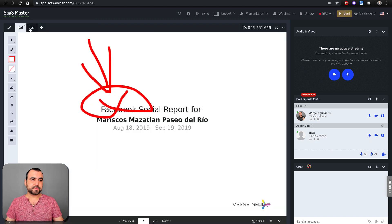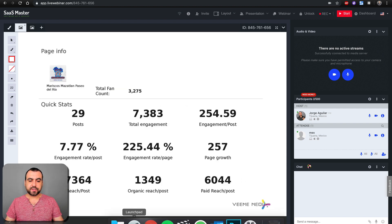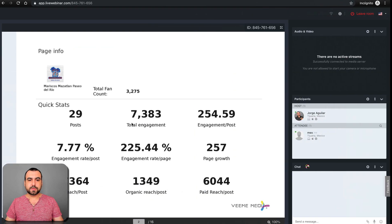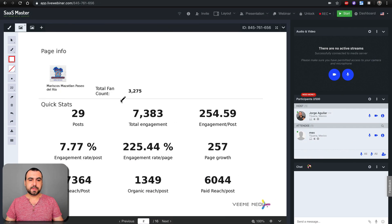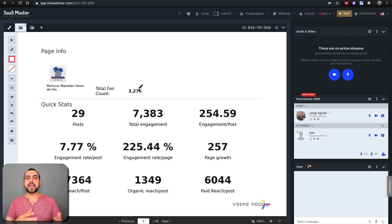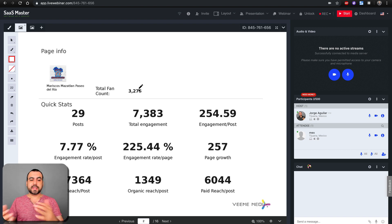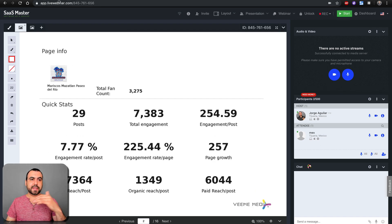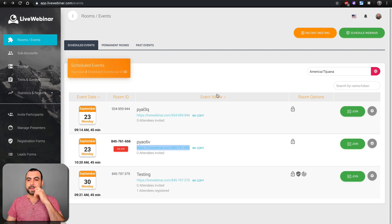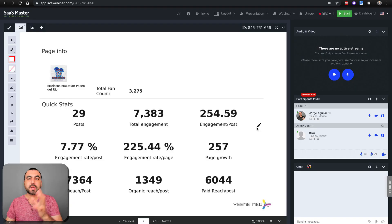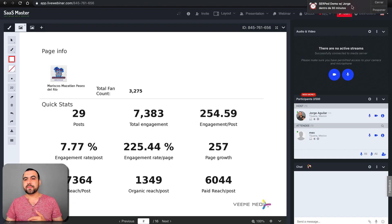I'm going to share this presentation here, and I should be able to see it in the other incognito window. There we go — this is what the other participant is going to see. I don't have the camera activated, otherwise they would see that too. You can present and they can see everything going on in live mode.